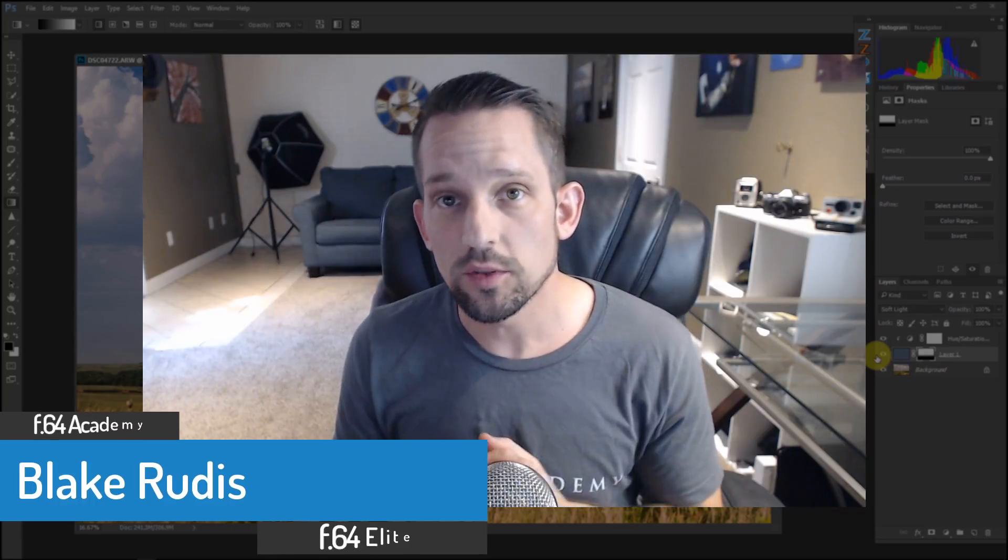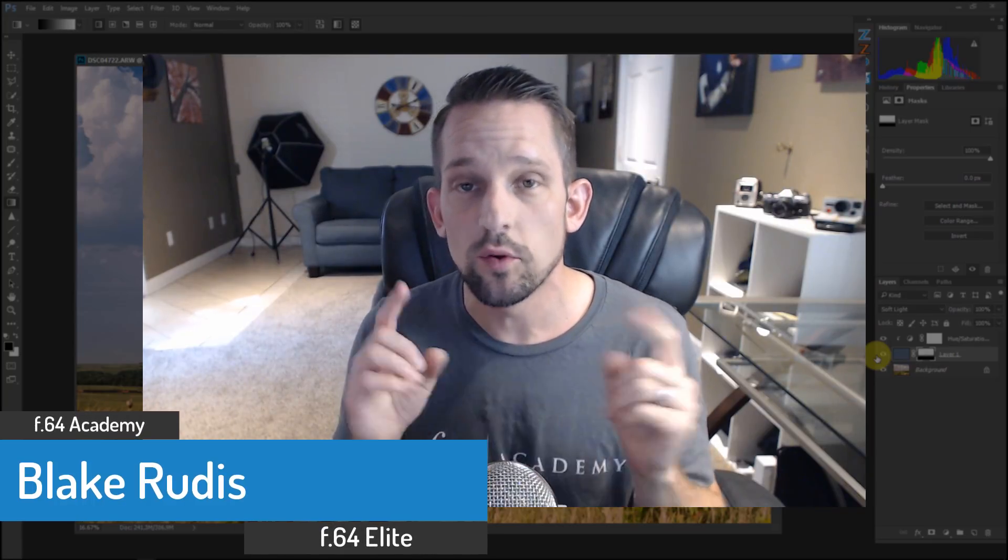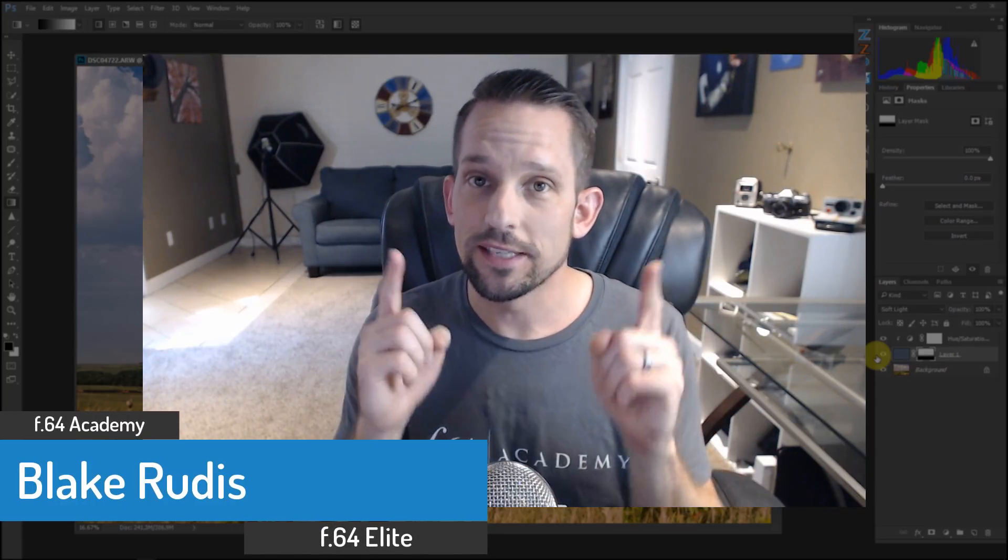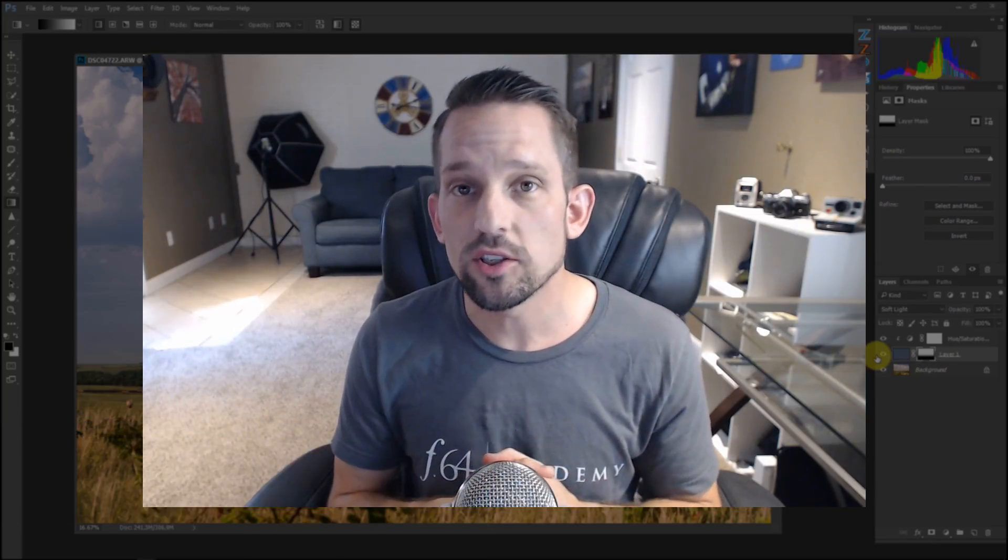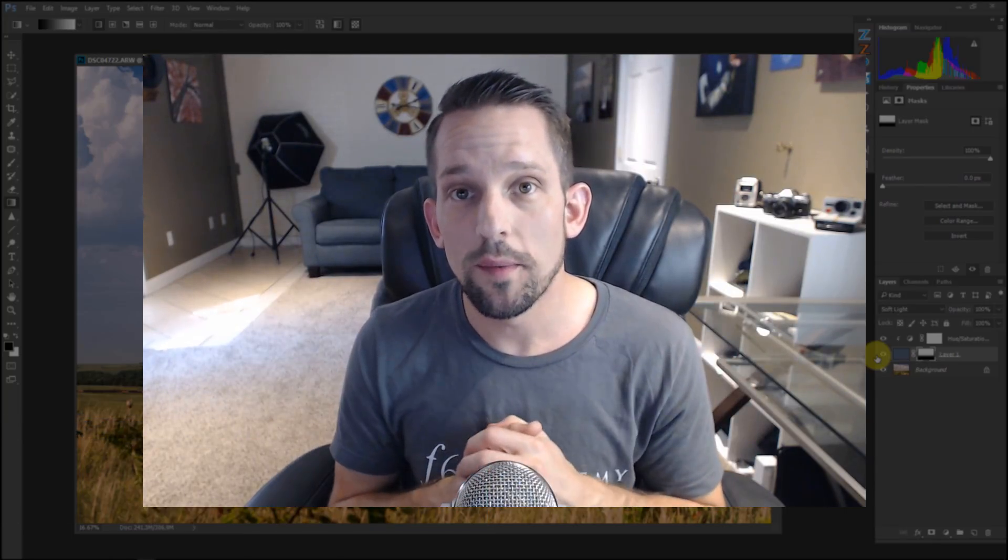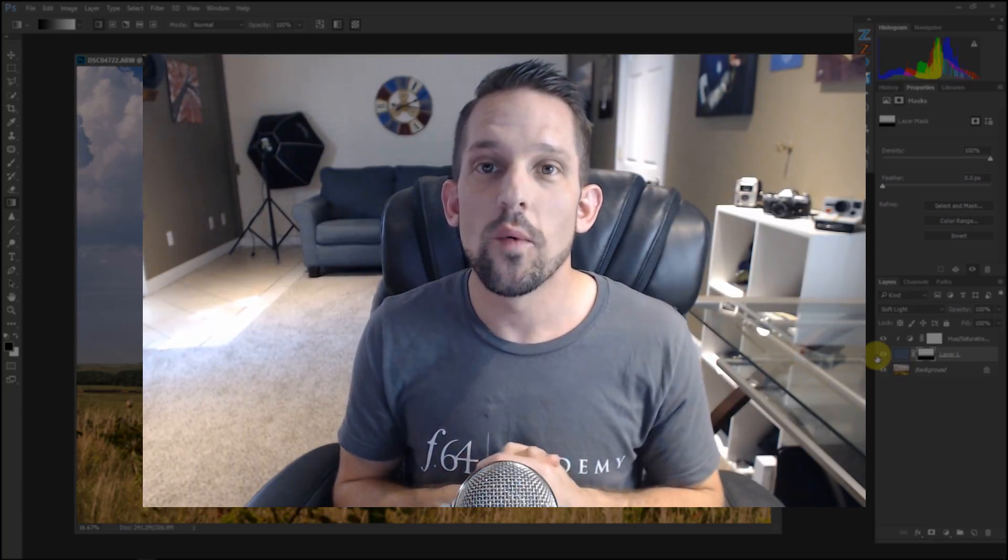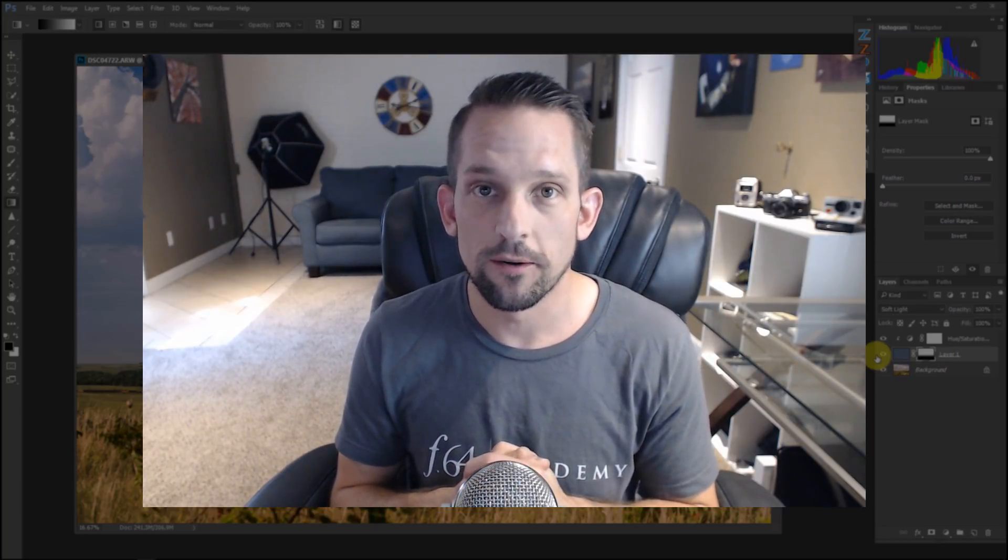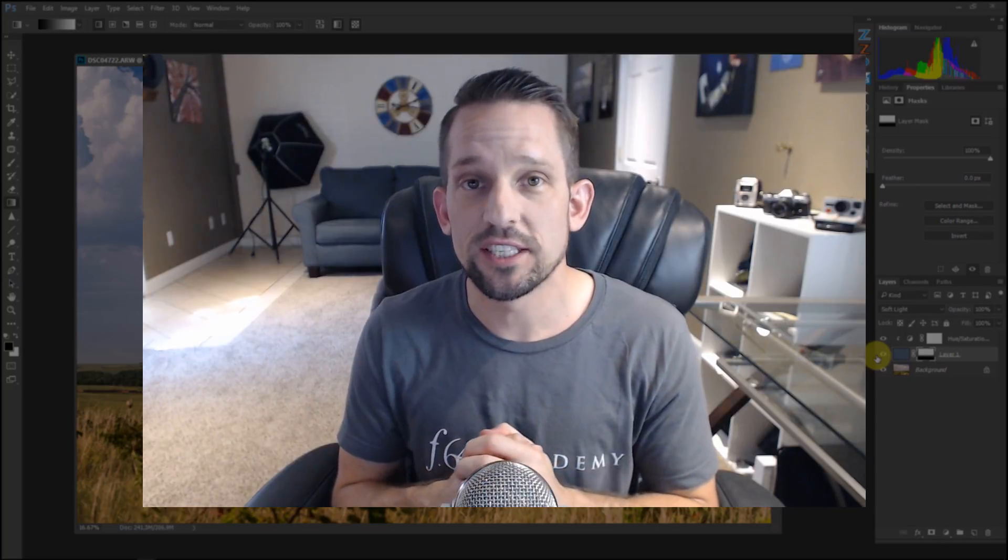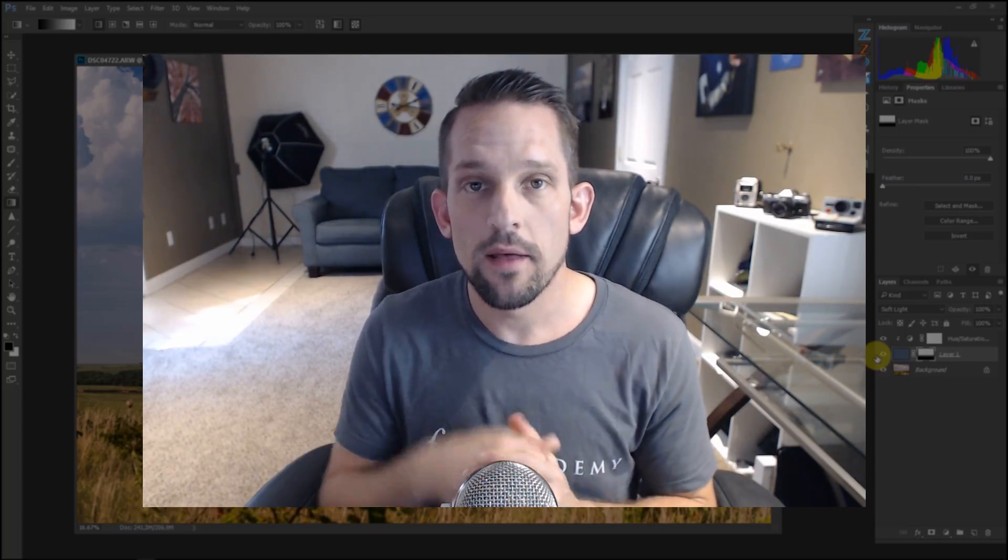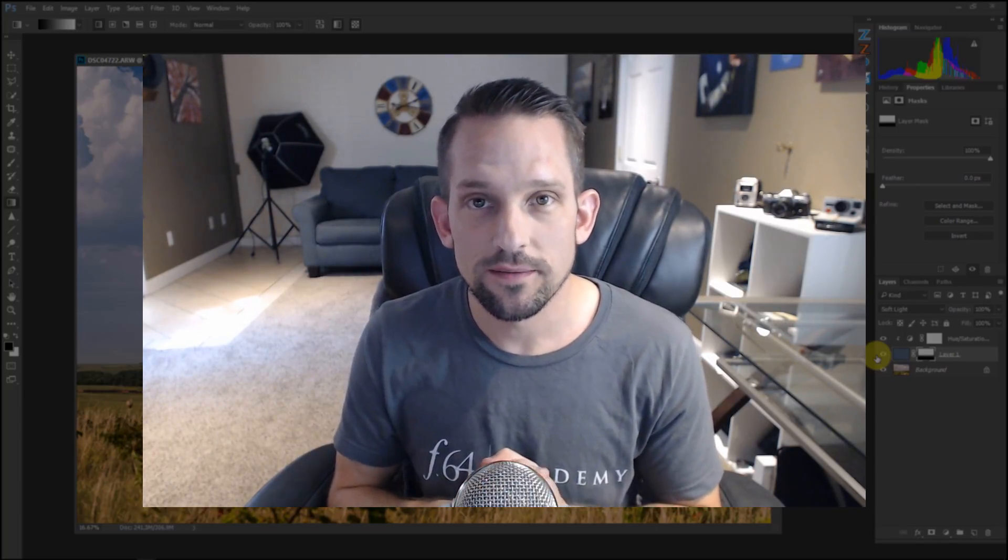There is a lot of power here in that inverted image, and we discuss many other things that we can do with it. So again, my name is Blake Rudis with F64 Academy and F64 Elite. If you like this, you got to share it because I know that you got a friend that needs to see it. And please, if you haven't done so already, subscribe to my channel and turn the little bell on so you get notifications when new videos hit the YouTube channel. And as always, you can find me on f64academy.com. Thank you very much for taking the time to watch this.